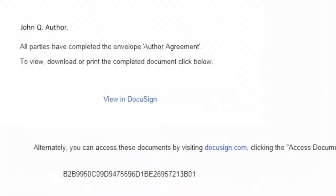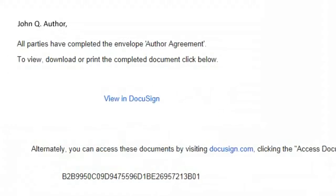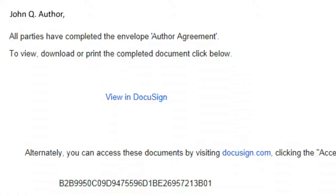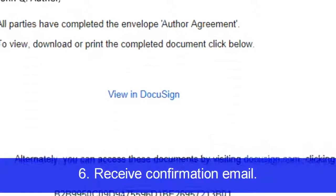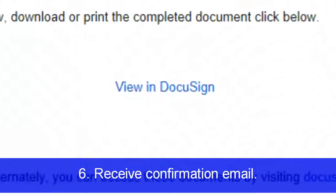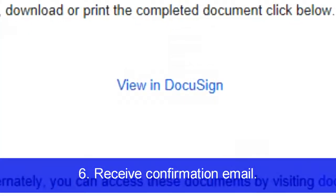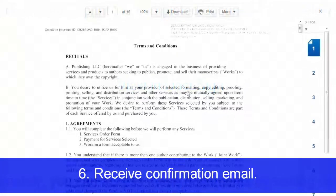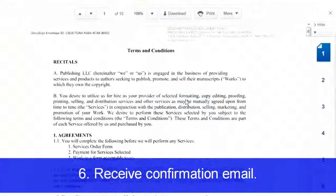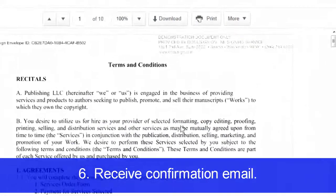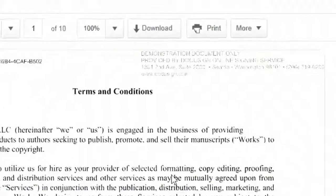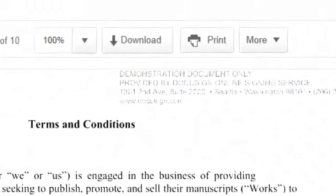Once you've completed the signing process, you will receive a confirmation email. This email will include a link to view your document at DocuSign. You can also download or print the document whenever you might need to do so.